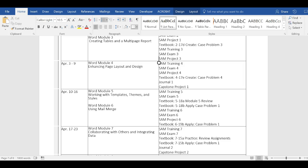So in Module 5, on templates, themes, and styles, one of the most popular modules in the book, you will be working on the training, the exam, and then you don't have a project in that module, but you have two textbook assignments. And then in Module 6, using Mail Merge, another popular tool, you'll be doing the training, exam, and a project, and then a case. All of these take anywhere from 30 to 45 minutes to do, maybe an hour.